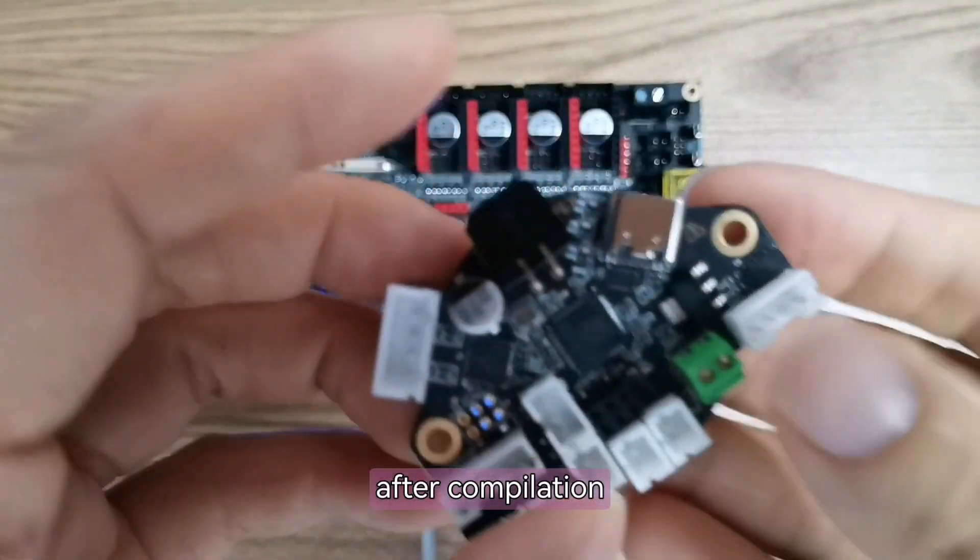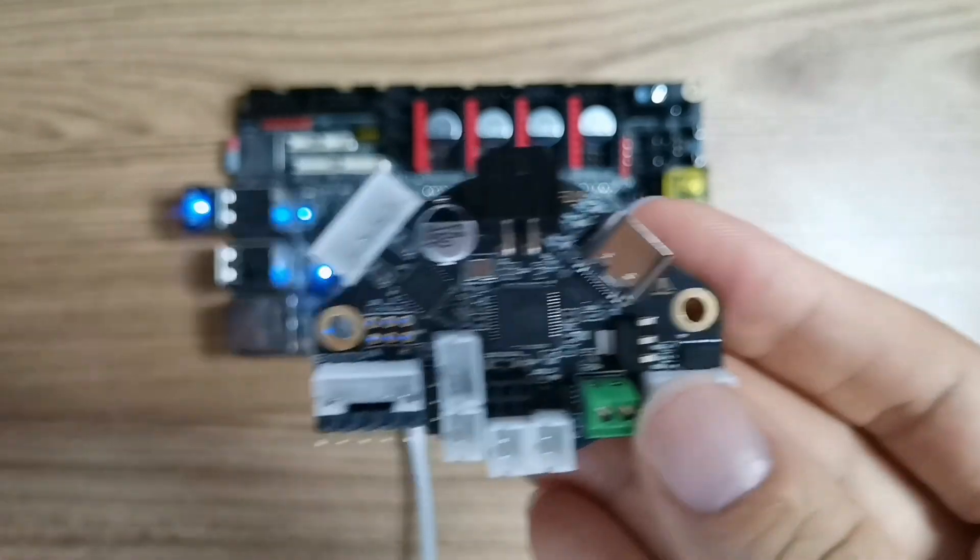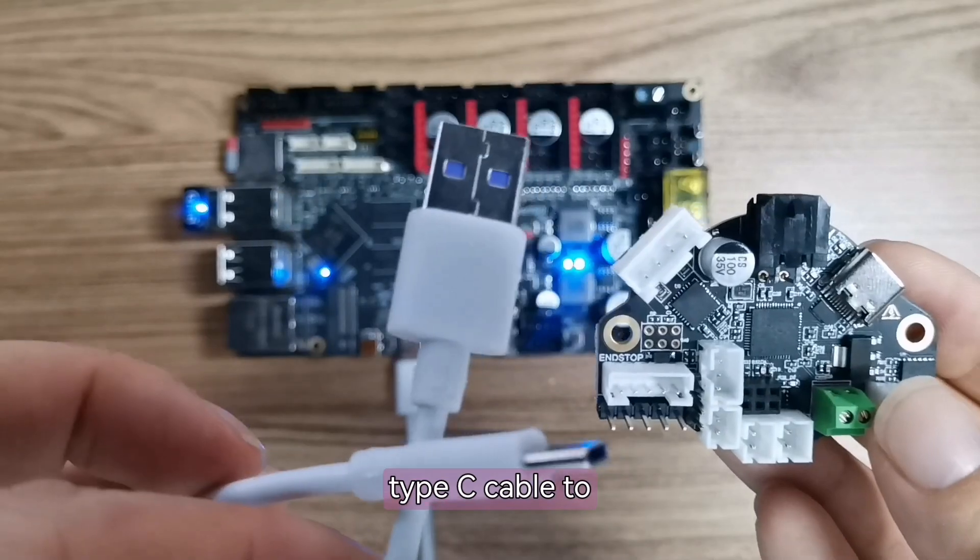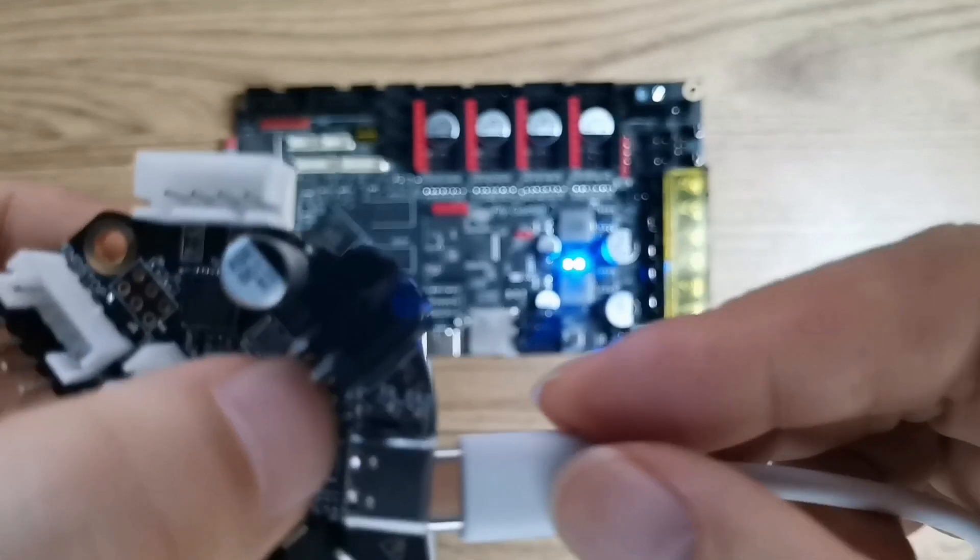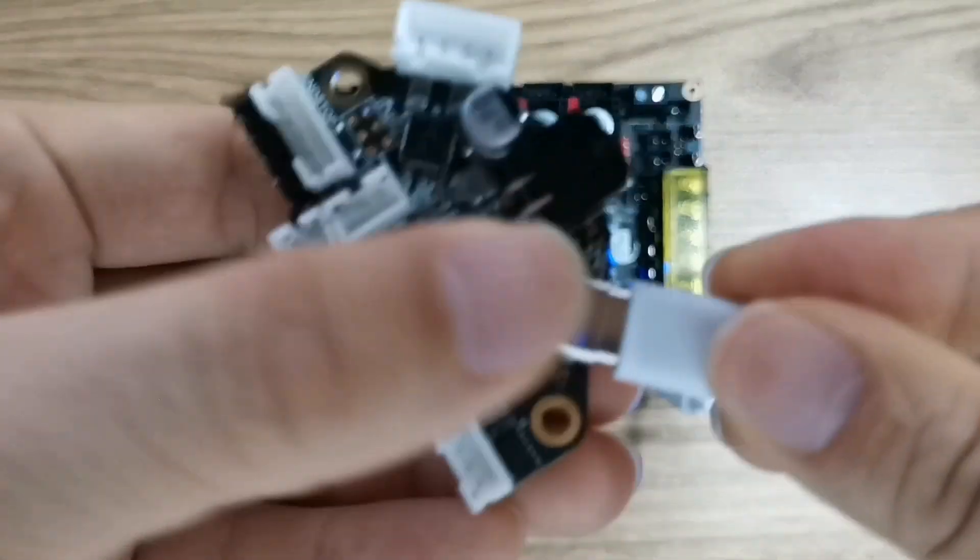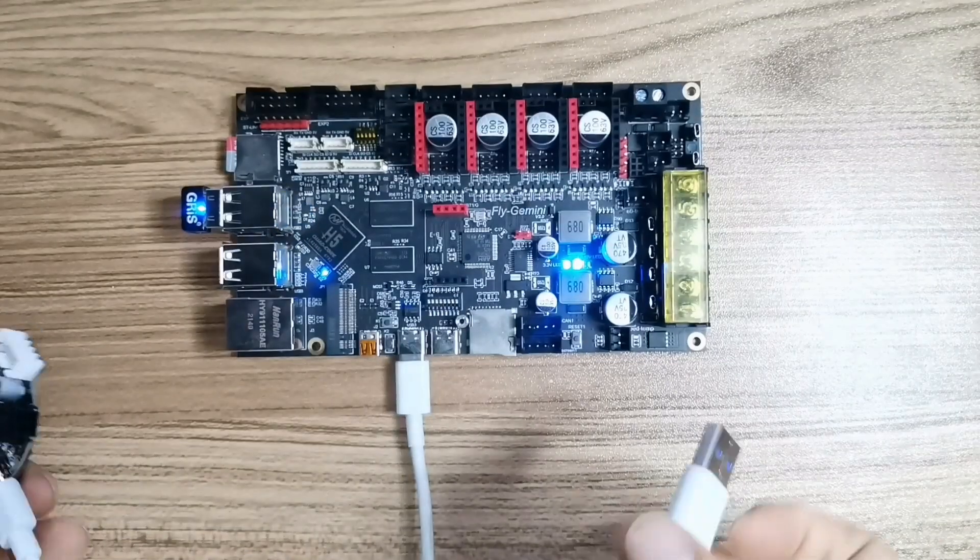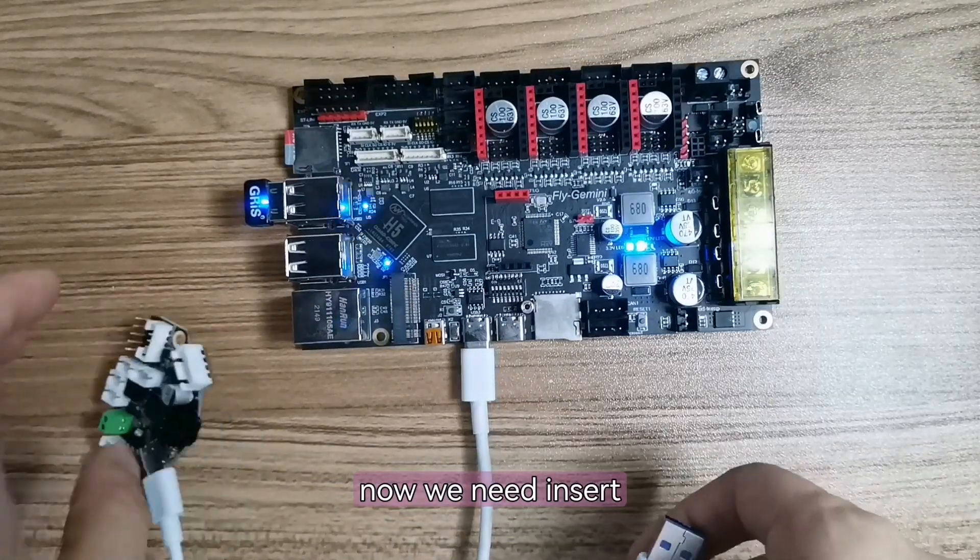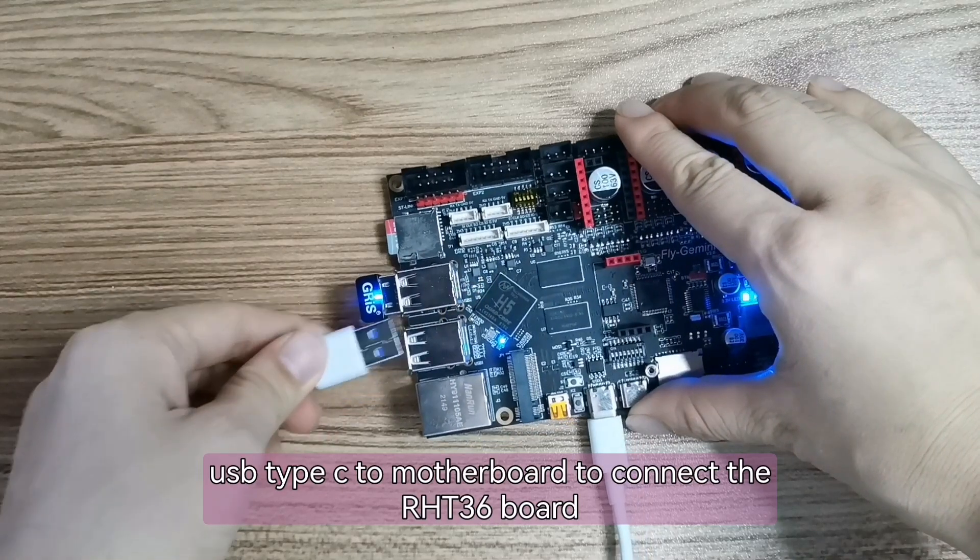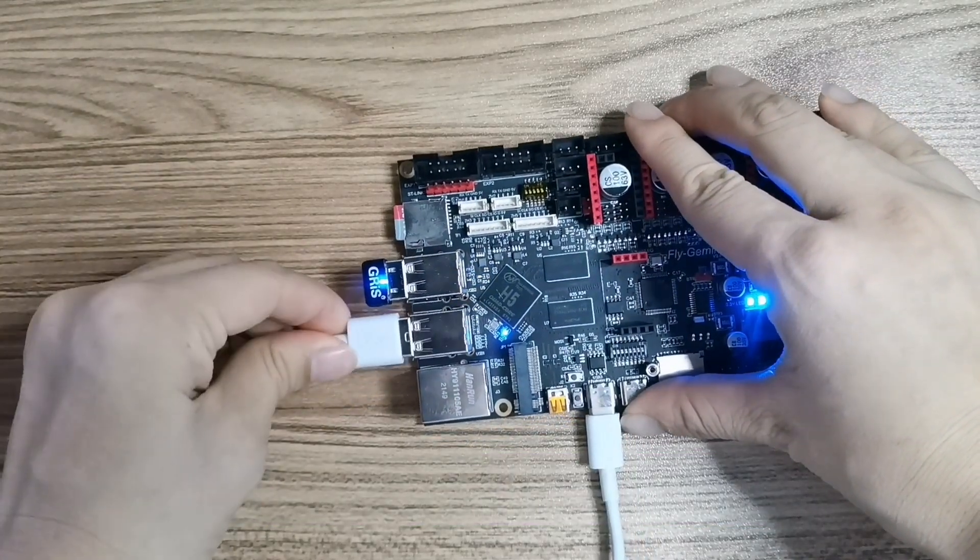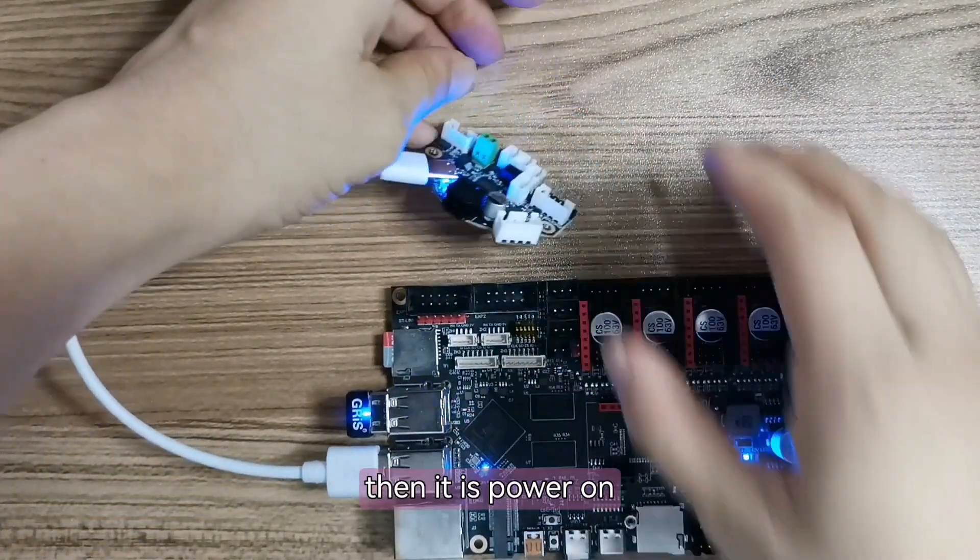After compilation, we need to start USB install mode. Now, we use the Type-C cable to connect the RT8236 with the motherboard. Insert here. Now, we need to insert the USB Type-C to the motherboard to connect the RT8236. Then, it is powered on.